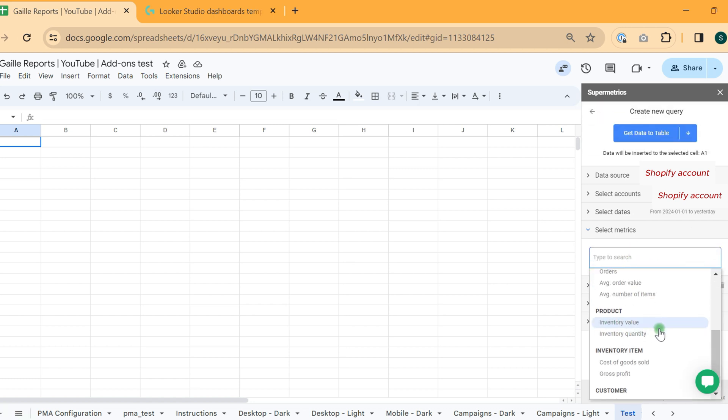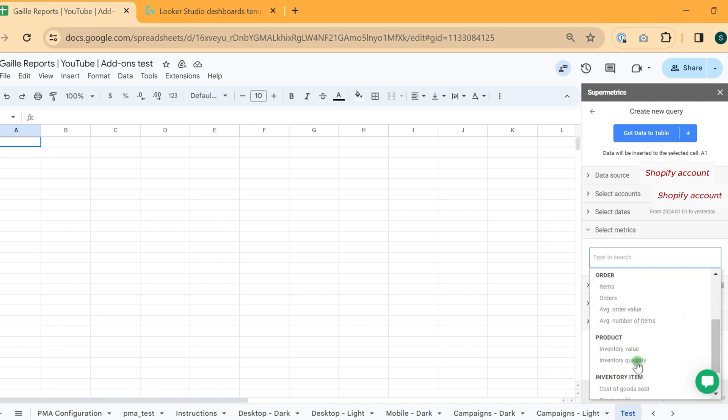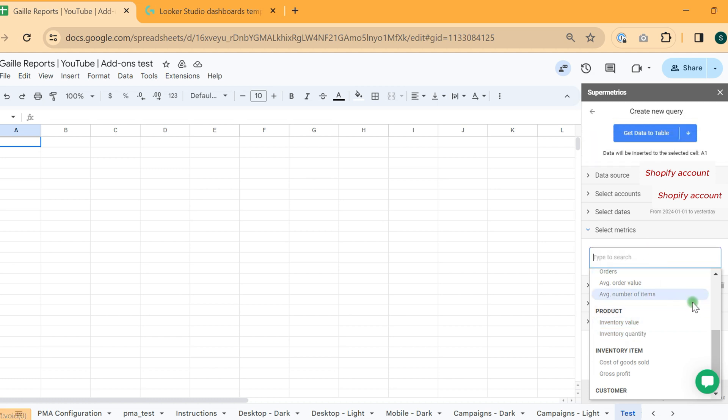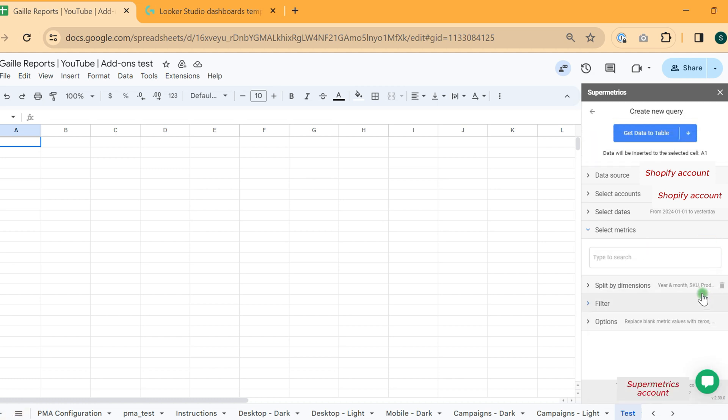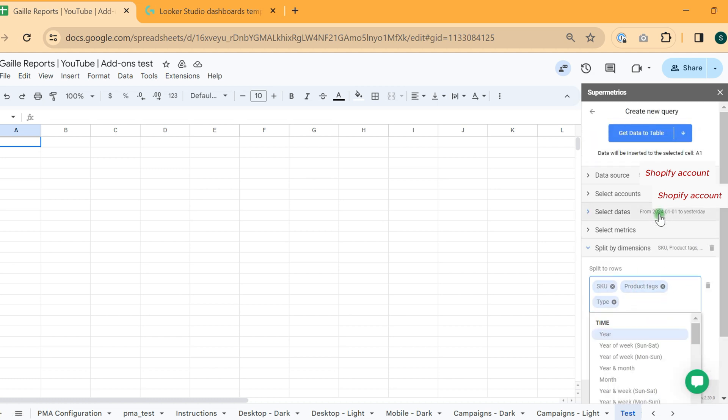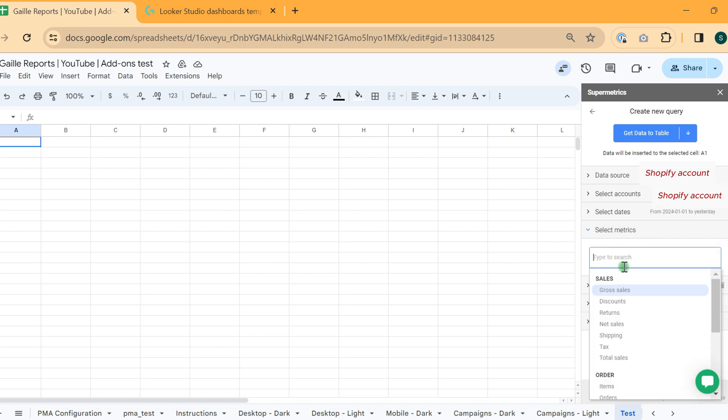Okay, inventory value. We use data from product table. Yeah, so inventory quantity. And really, I cannot.